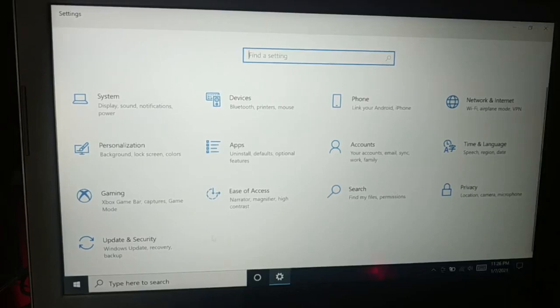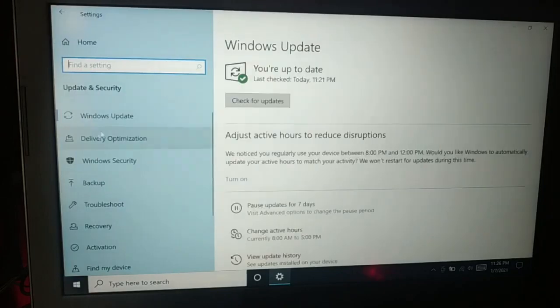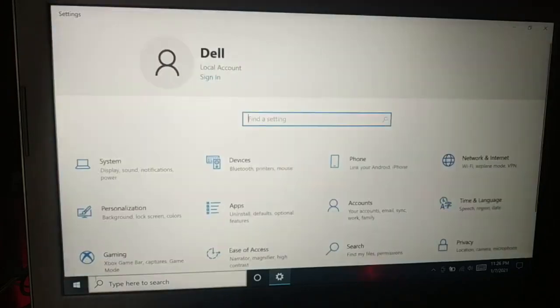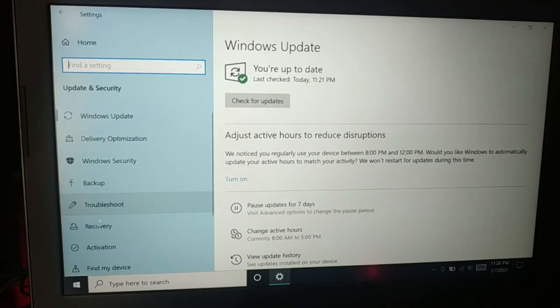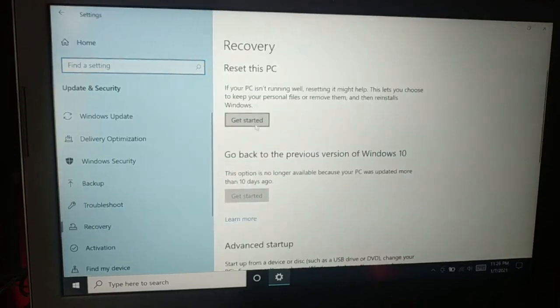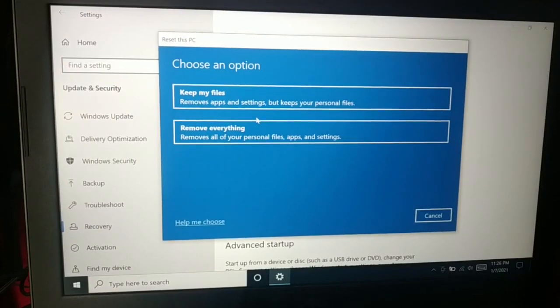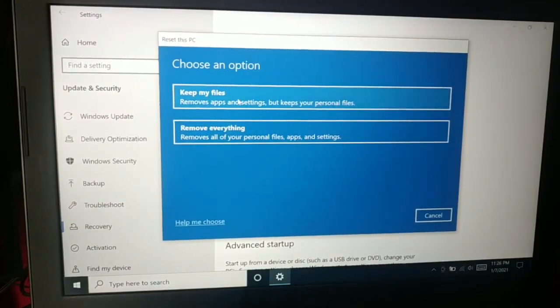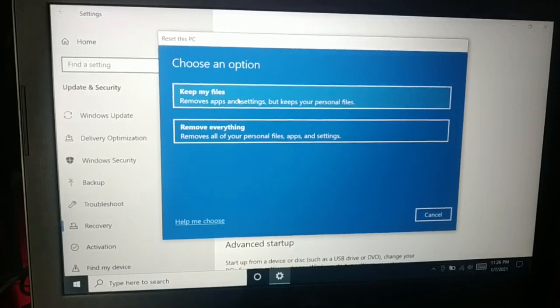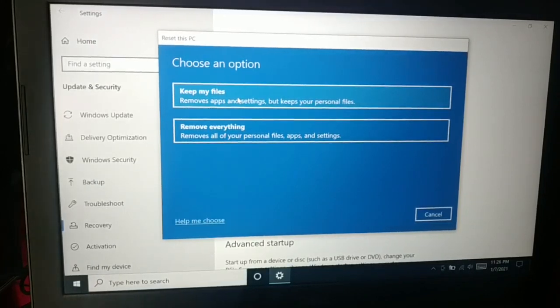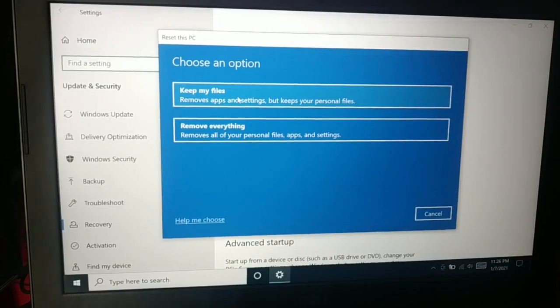You can go to Update and Security. Once you go inside Settings, it's Update and Security. There is Recovery - Reset this PC. Click on Get Started. There are two options: whether you want to remove everything or keep my files. It will keep some of your personal files. You can choose any one of these two options, whichever you like.